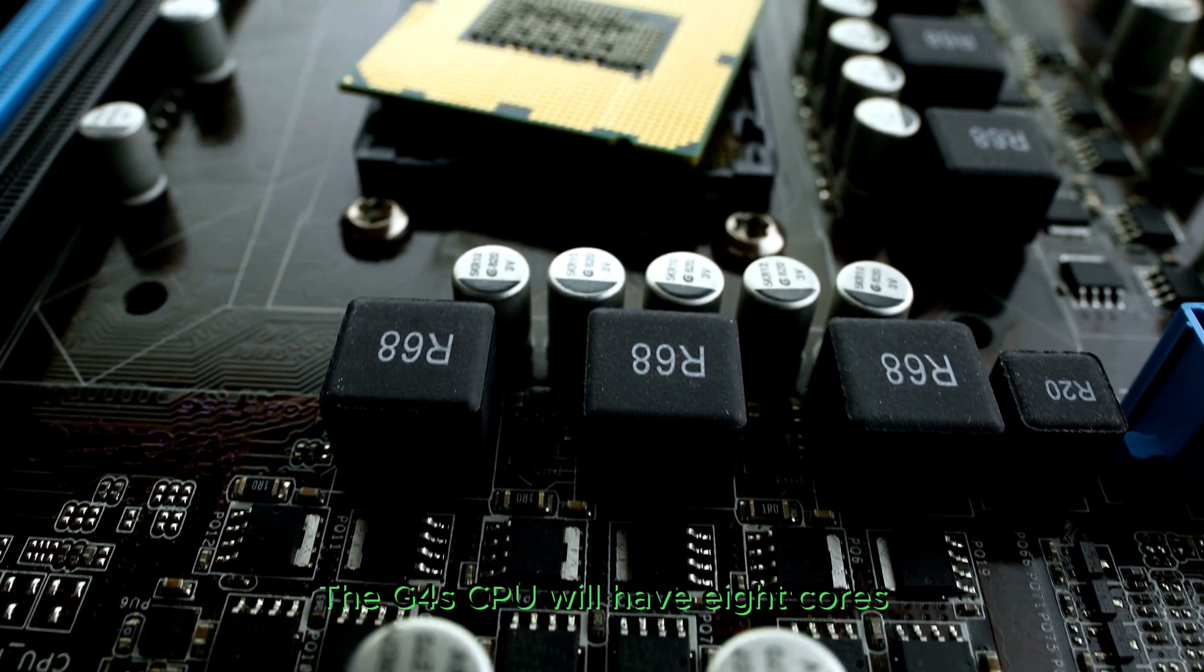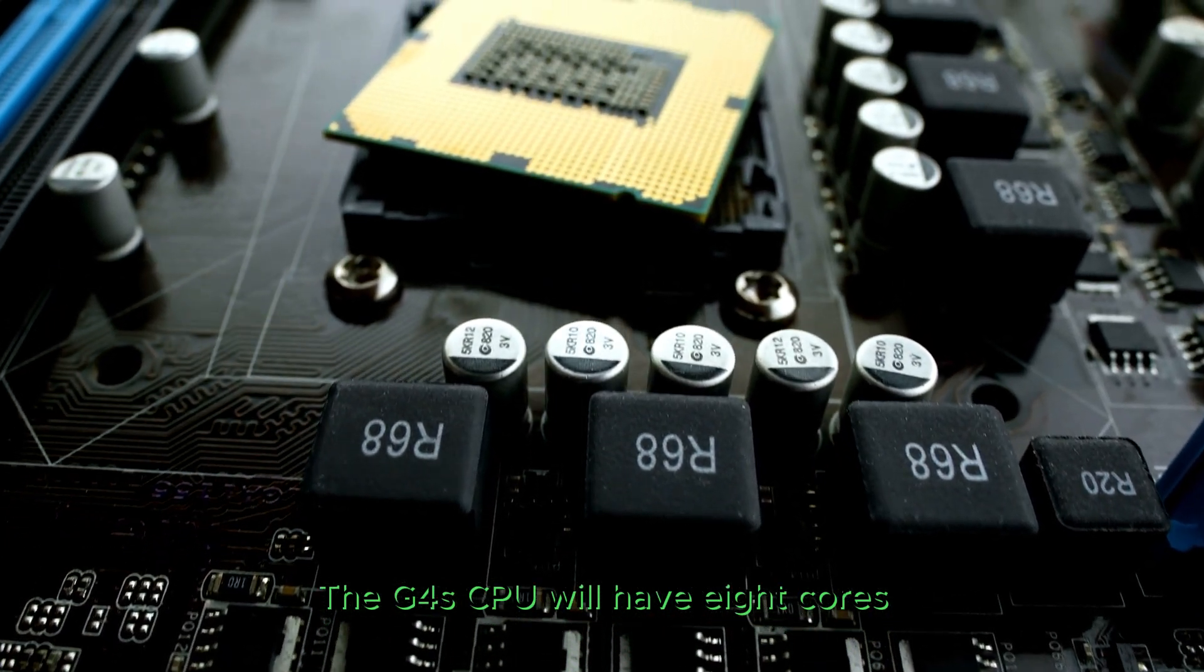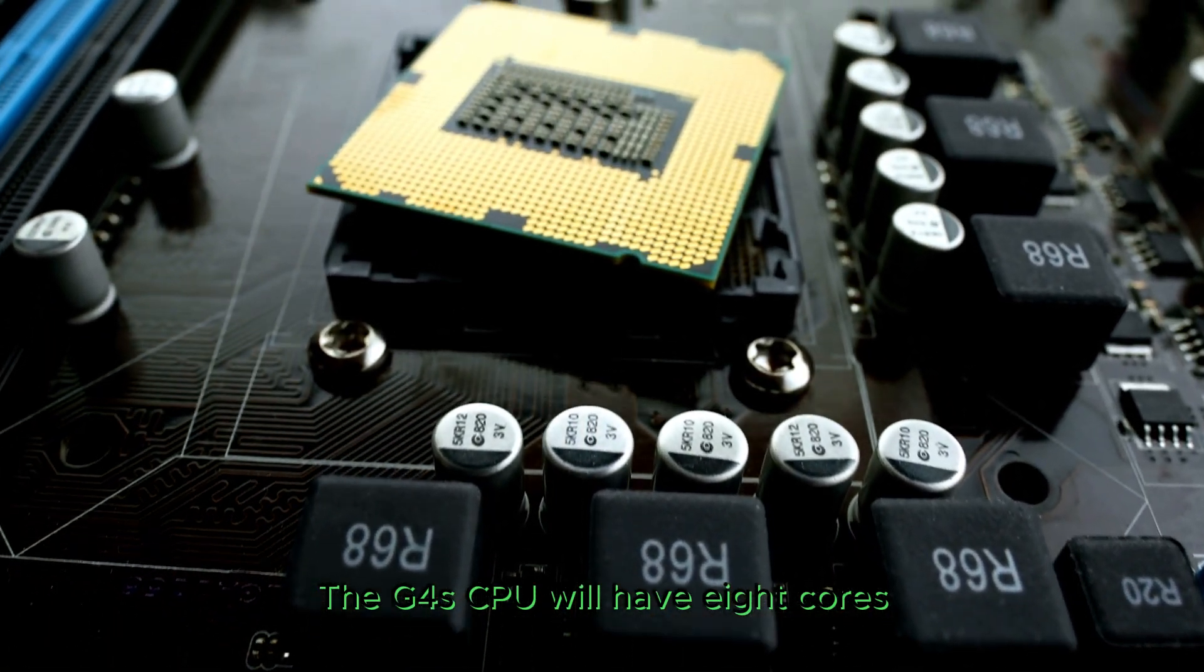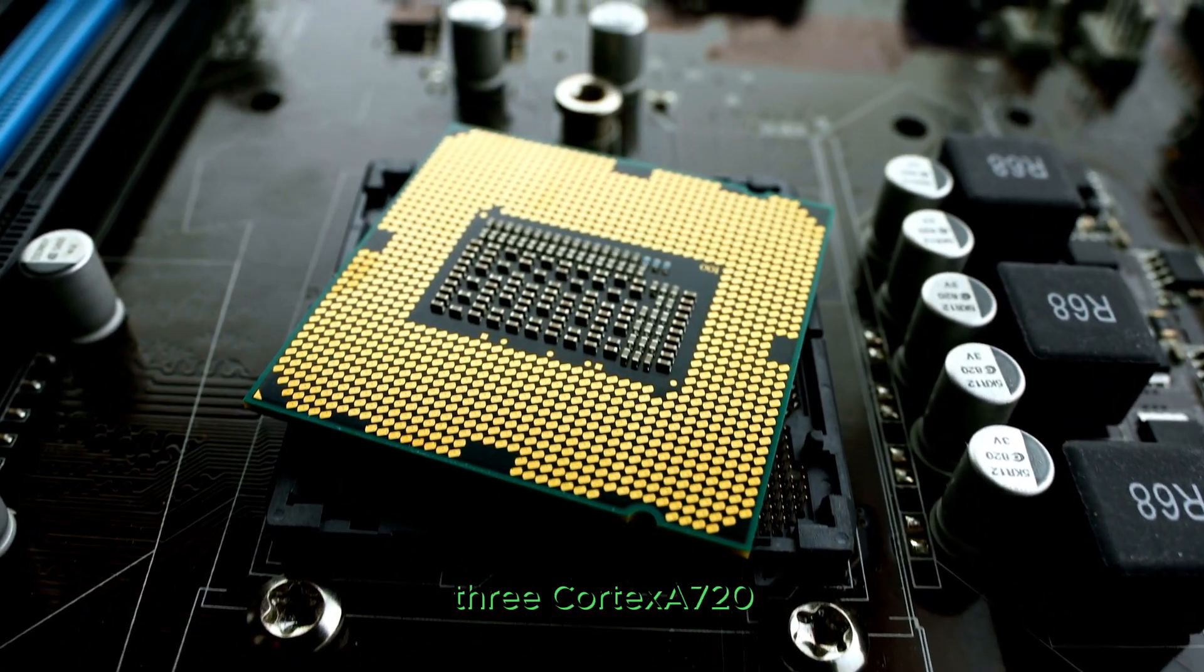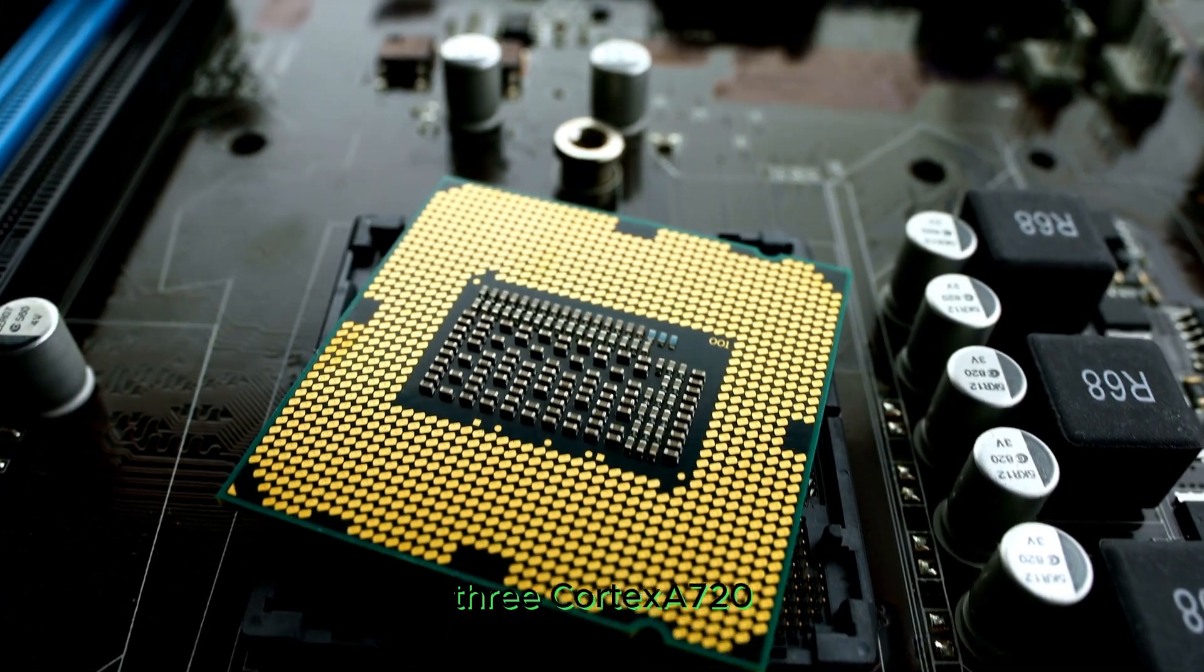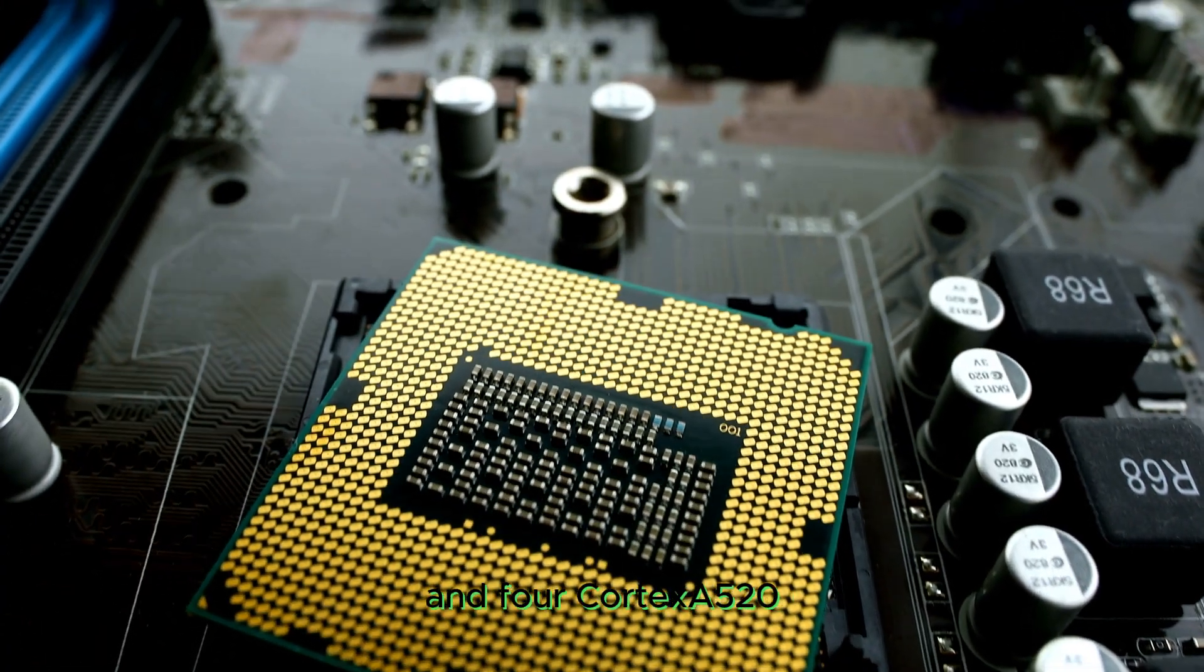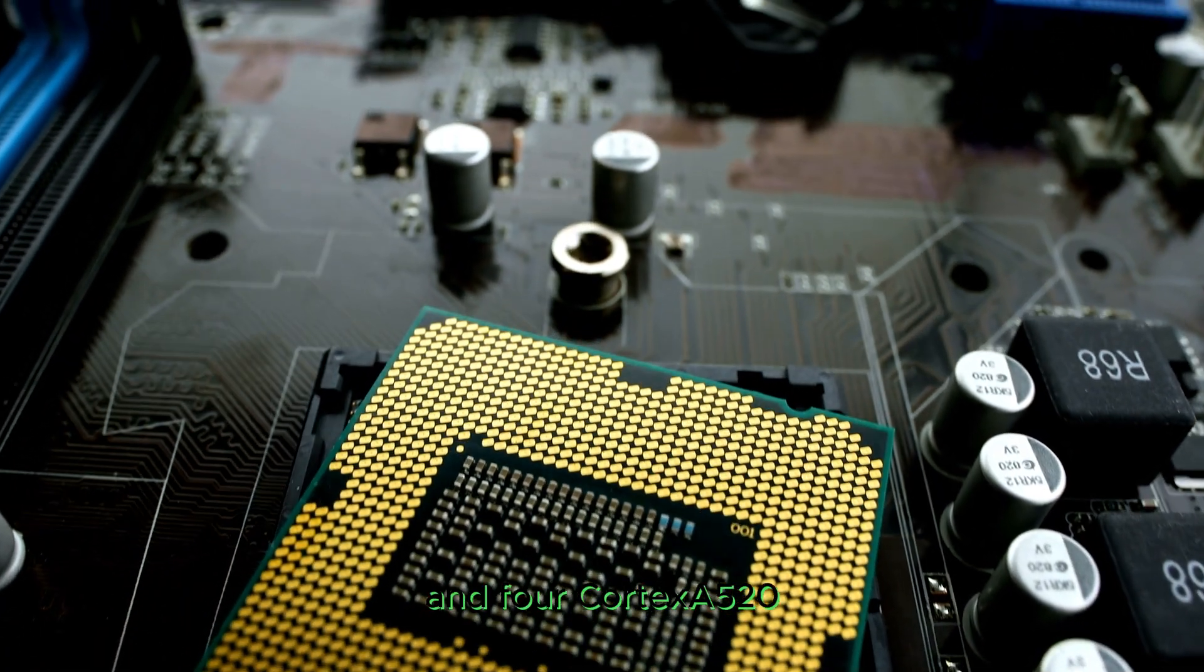The G4's CPU will have 8 cores: 1 Cortex-X4, 3 Cortex-A720, and 4 Cortex-A520.